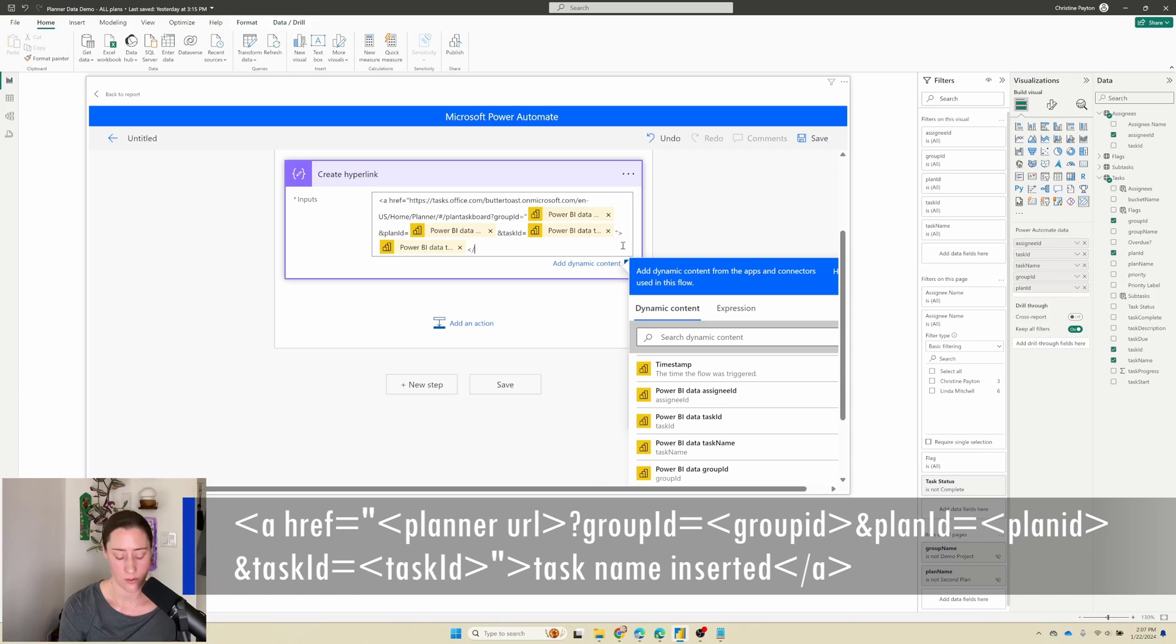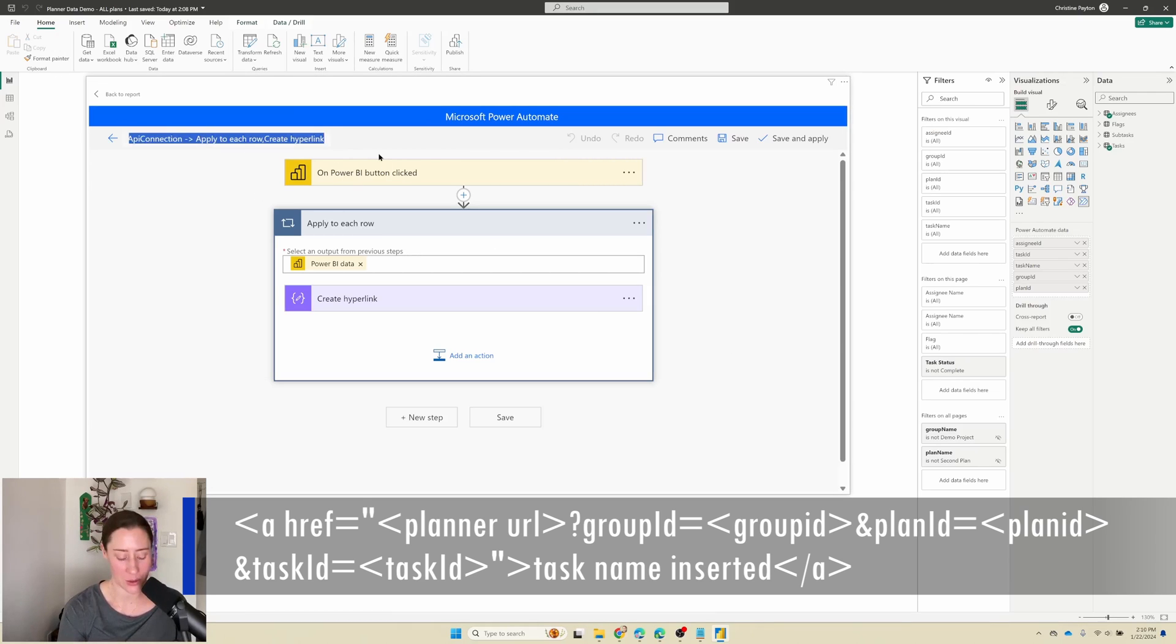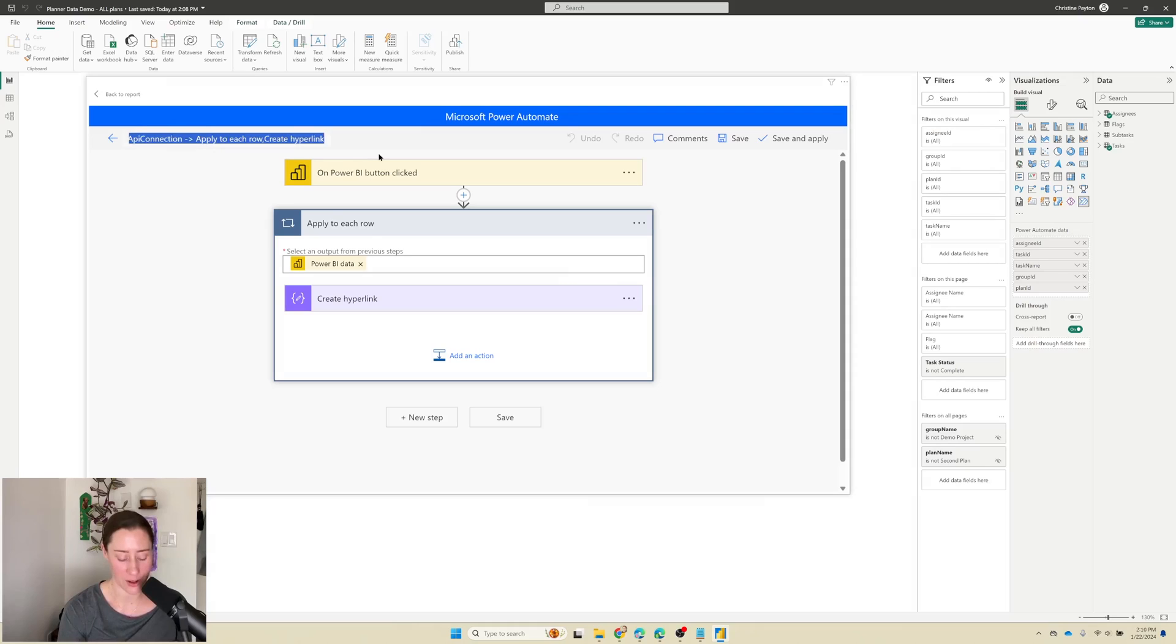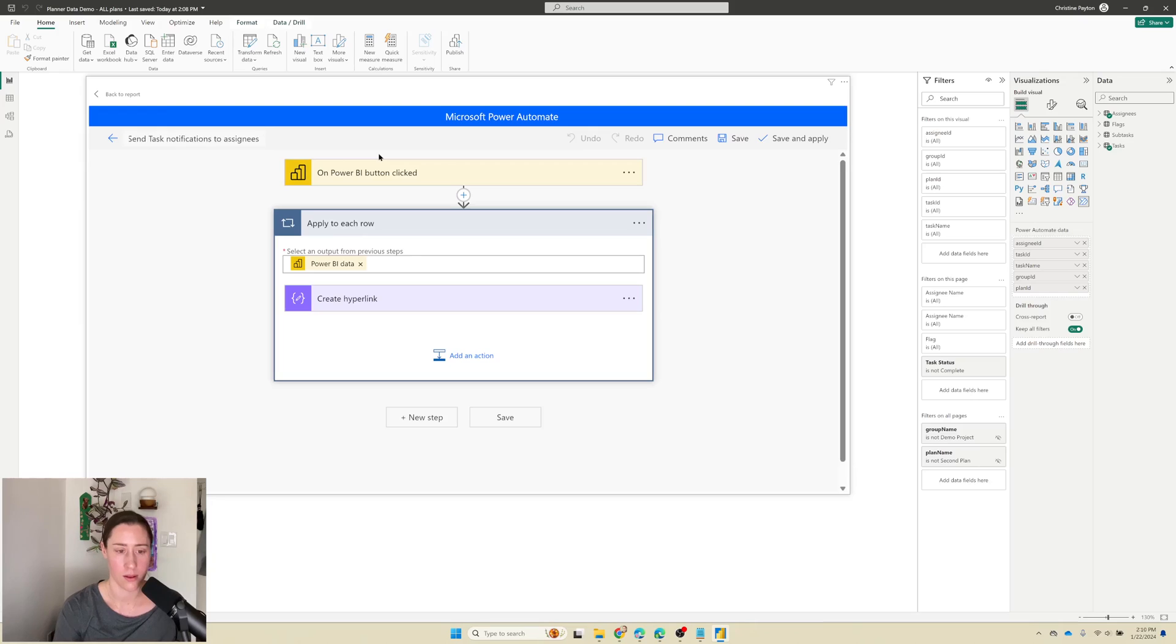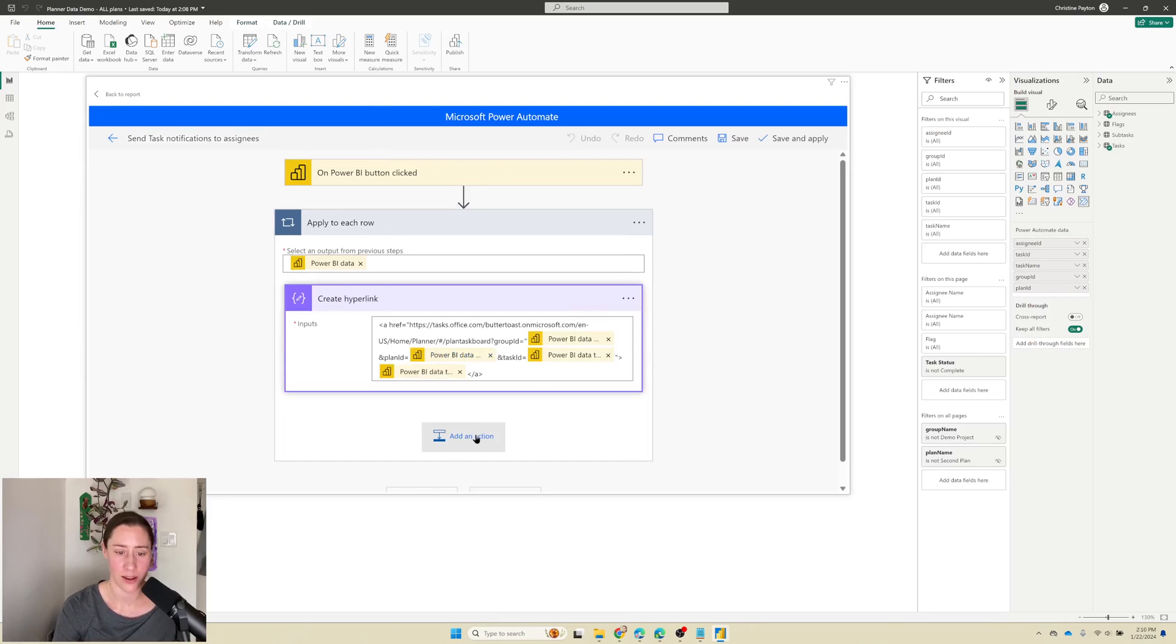So my UI glitched out and I had to reload it. But let's rename this too while we're at it because I forgot to rename it. Let's call it send task. All right, so we created our hyperlink. Now we need to add in our notification actions.